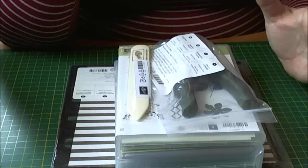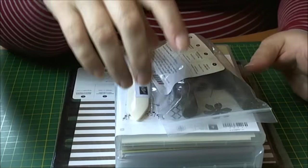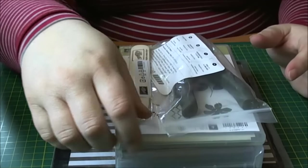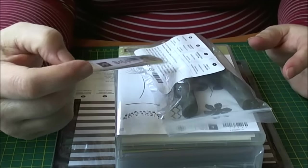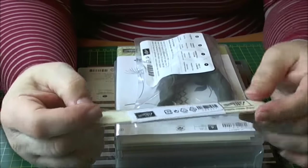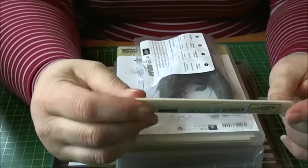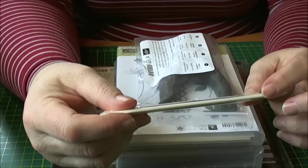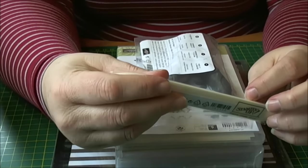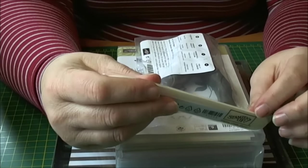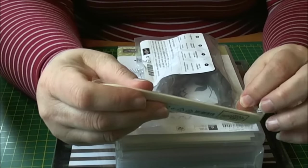On Thursday this week my Stampin' Up order arrived from Helen Anderson, who's Crafty Helen and she's my independent Stampin' Up demo.